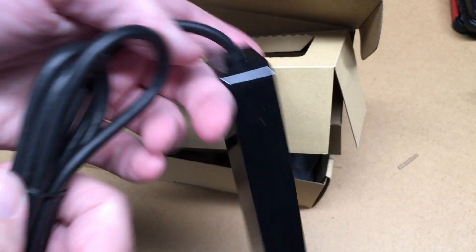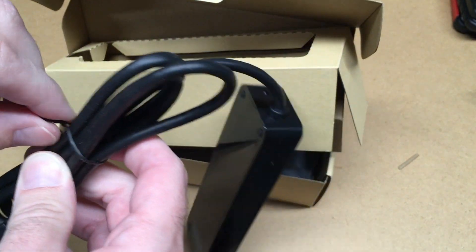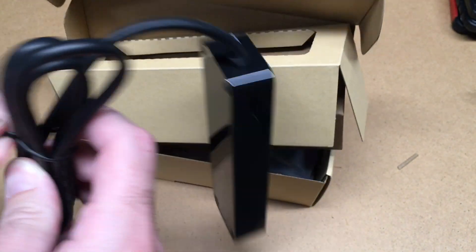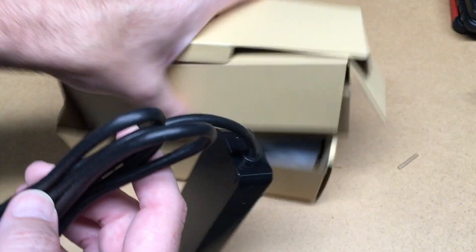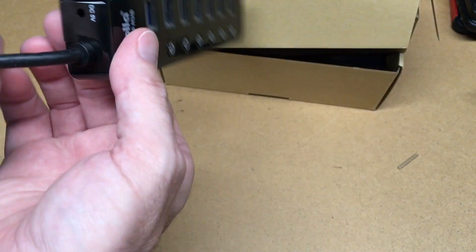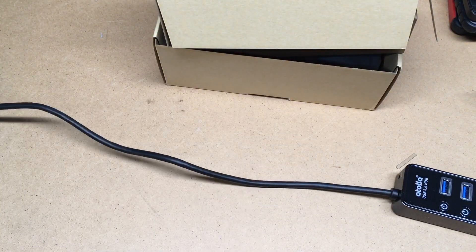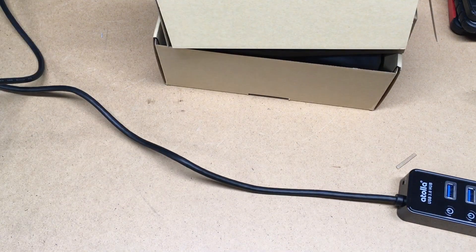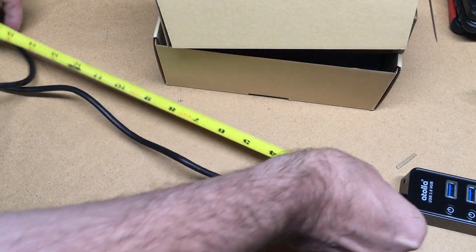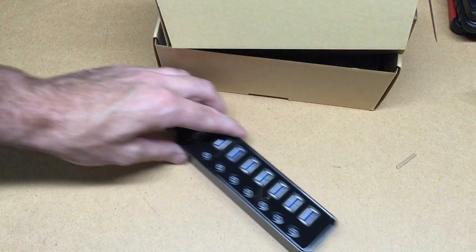So here's the hub here. It's a very beefy cord. See how long that cord is. That's about right, 40 inches. That was a good guess, it's 40 inches.